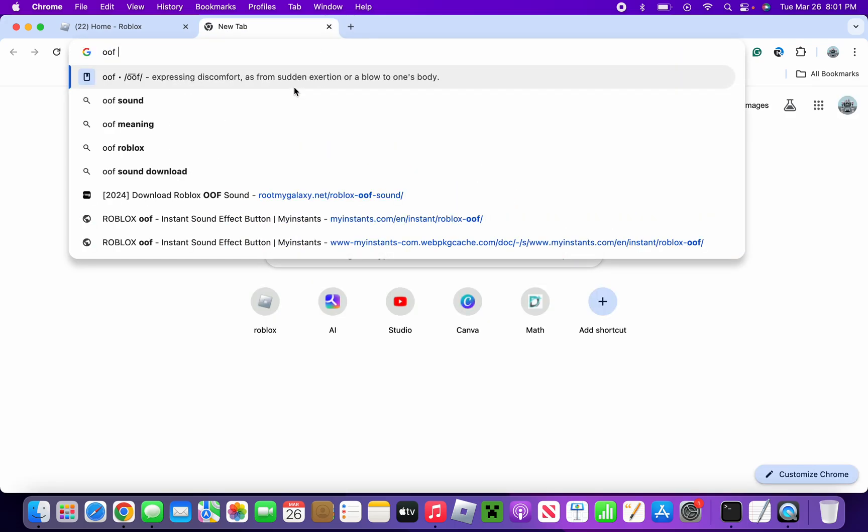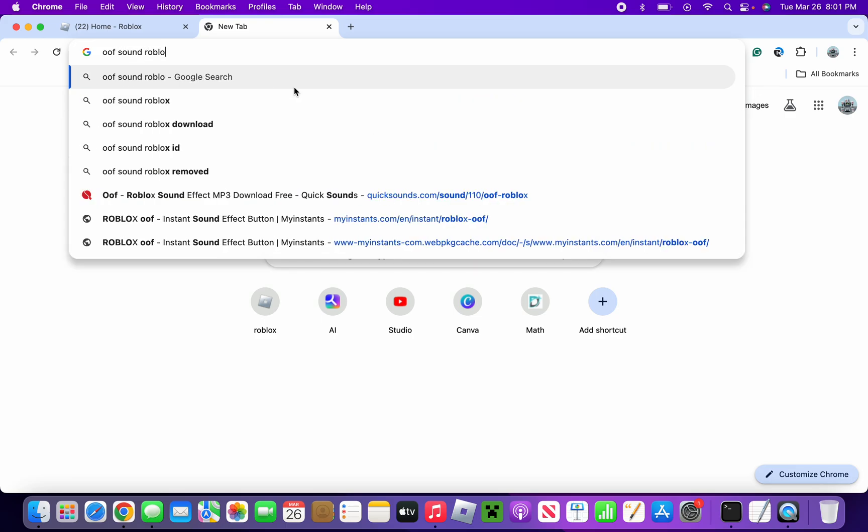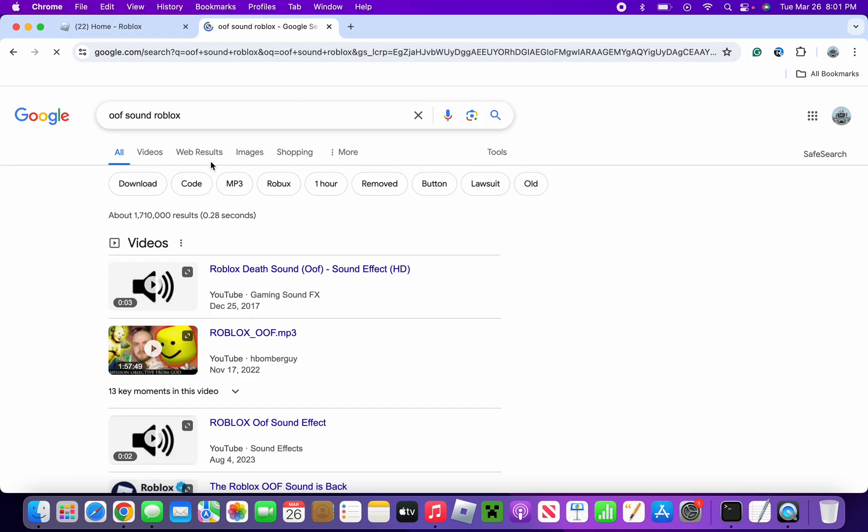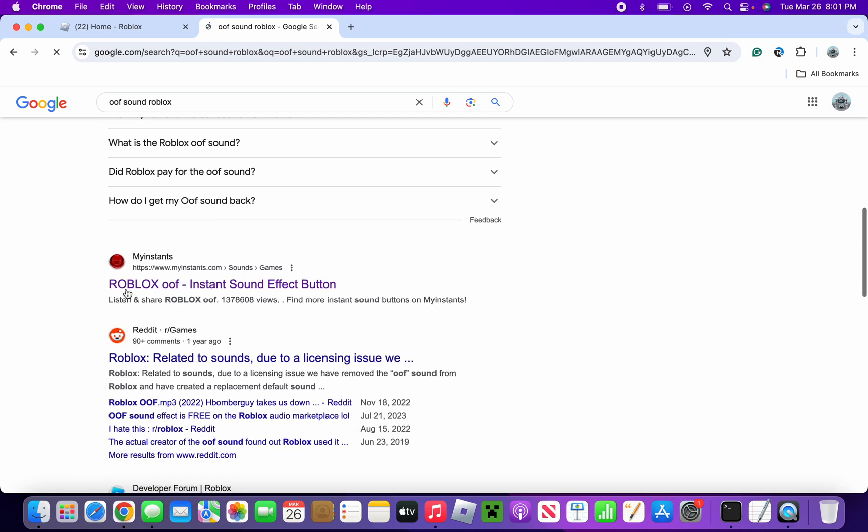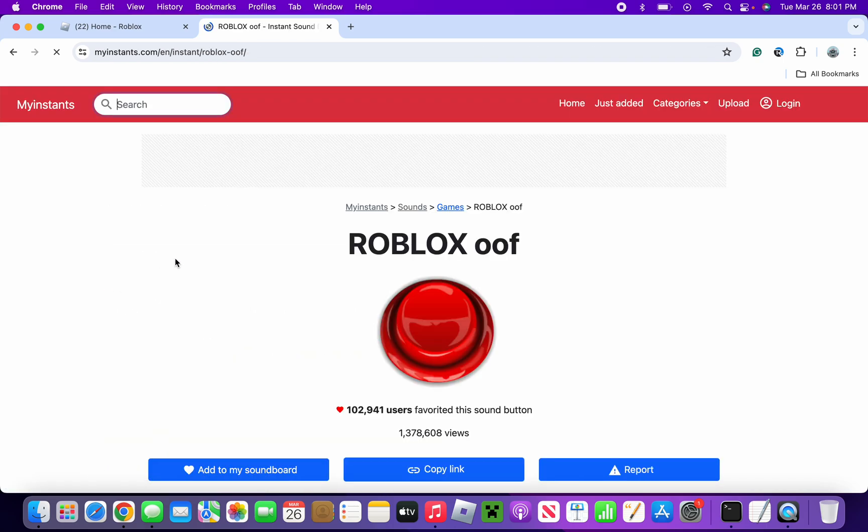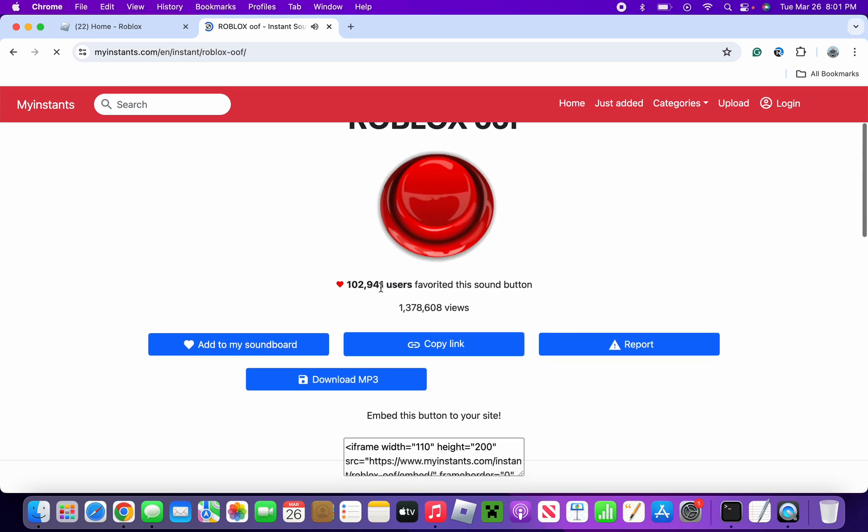First of all you're going to want to find anyone that you want. So I'm going to do an oof sound Roblox, and Roblox oof. And I'm going to be using this one, it sounds pretty good. Now I'm going to download the MP3 and it has been downloaded.